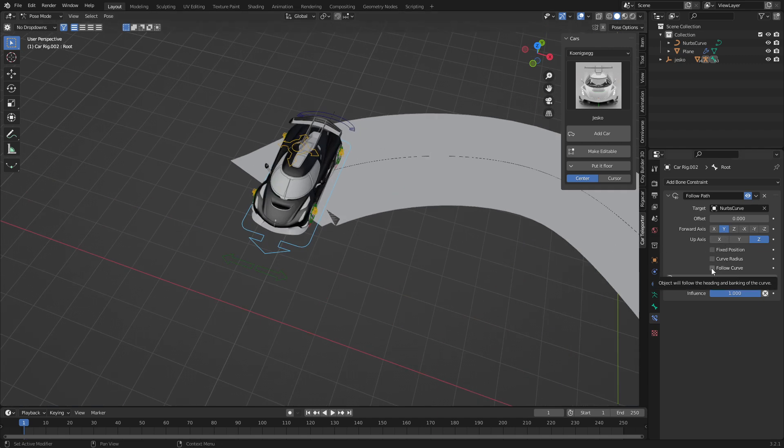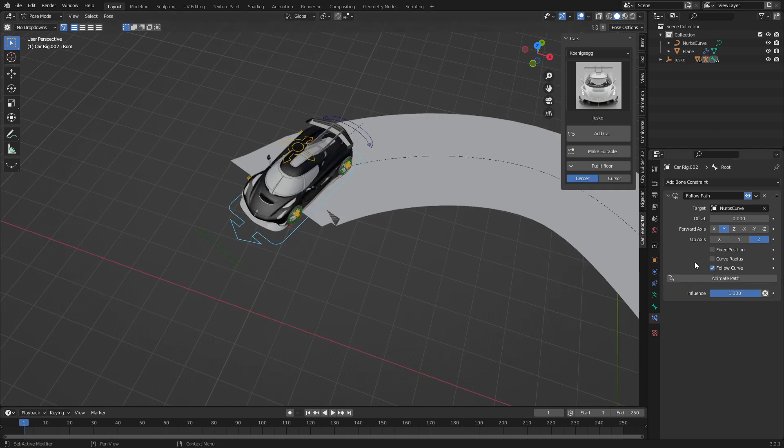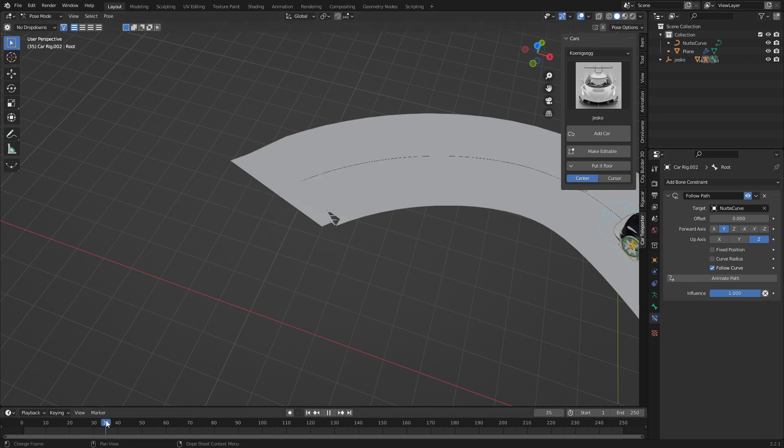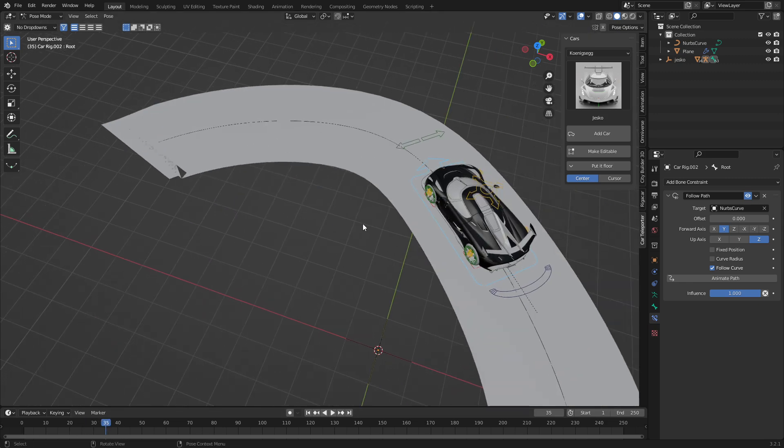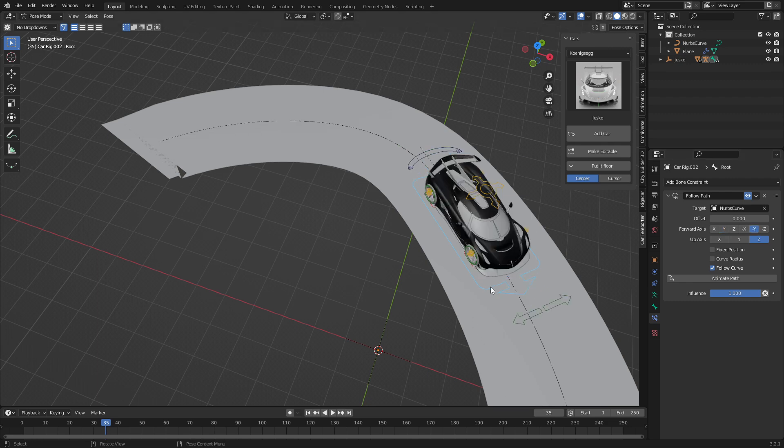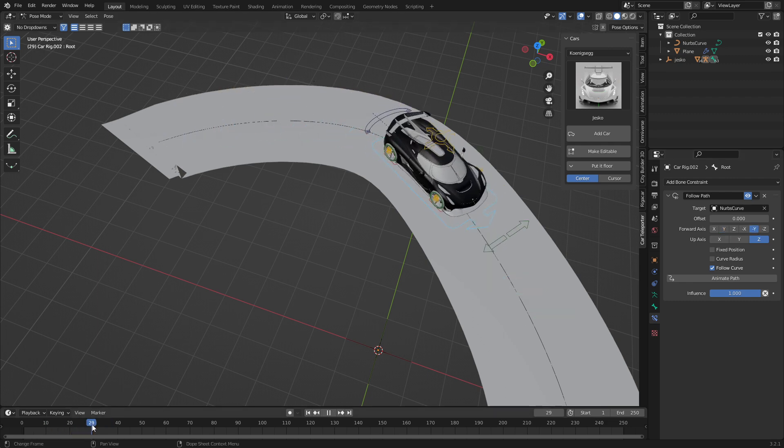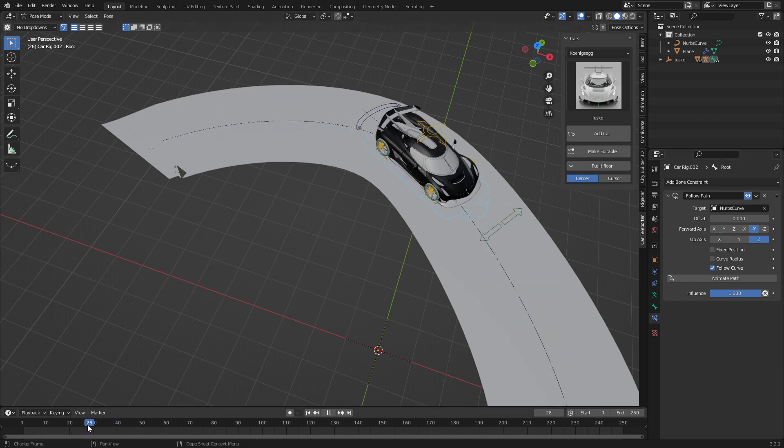We're going to follow curve and you can see that it is going backwards. That's fine. Forward axis will be minus Y. And so now it follows the curve.